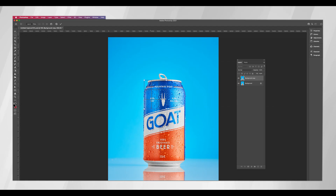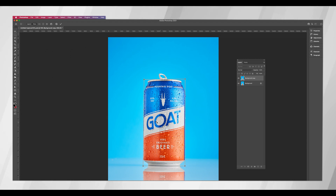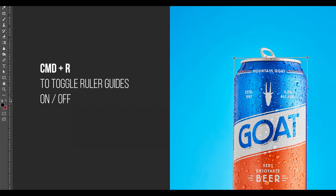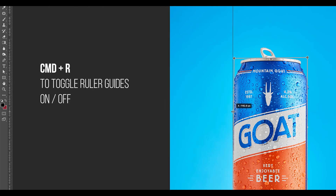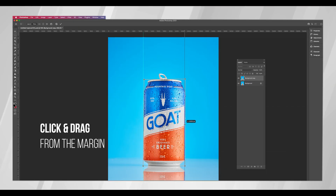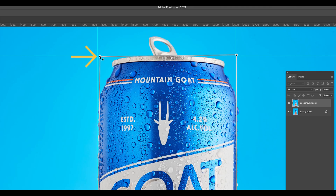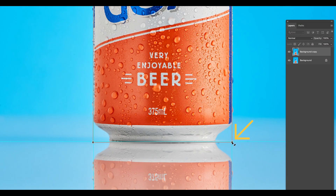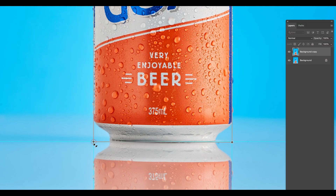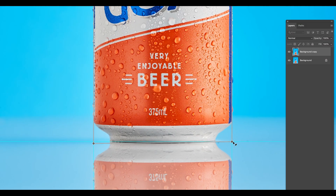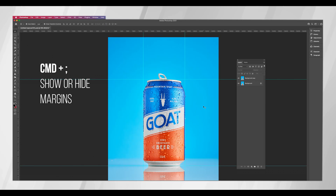Now move the dots to the corners of the can. Click Enter on your keyboard. Next, I want you to put rulers on each side of the can to help guide us. And now move each dot to the closest corner of the margins, similar to what I'm doing here. And now click Enter on your keyboard.